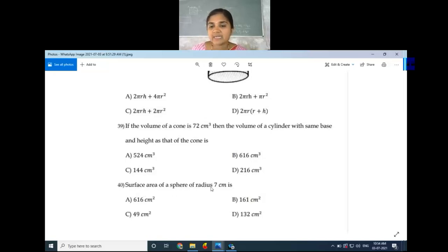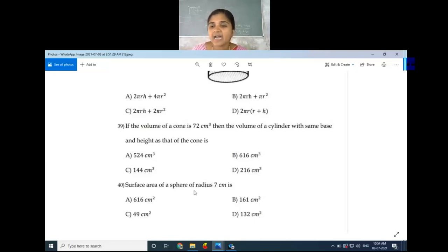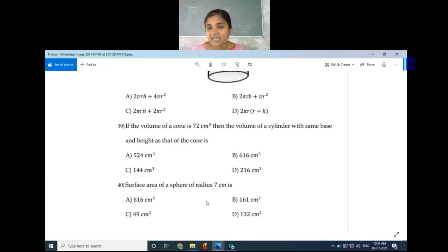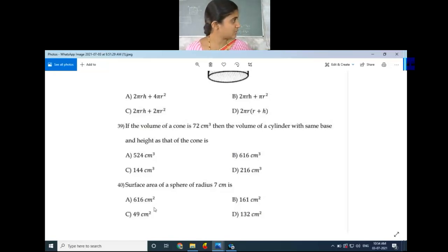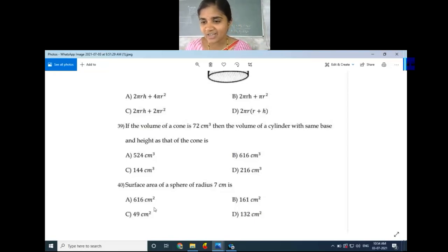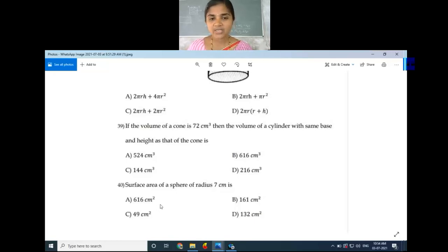Last question: The surface area of a sphere of radius 7 cm. The formula for surface area of a sphere is 4πr². Calculating: 4 × (22/7) × 7 × 7 — the 7s cancel — giving 4 × 22 × 7 = 616. Option A, 616 cm², is the right answer.